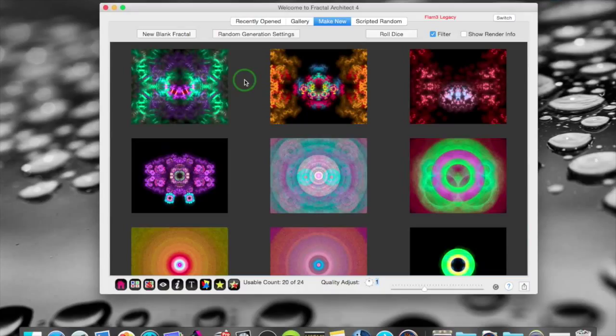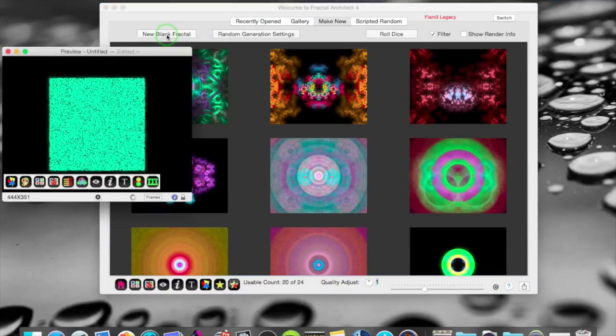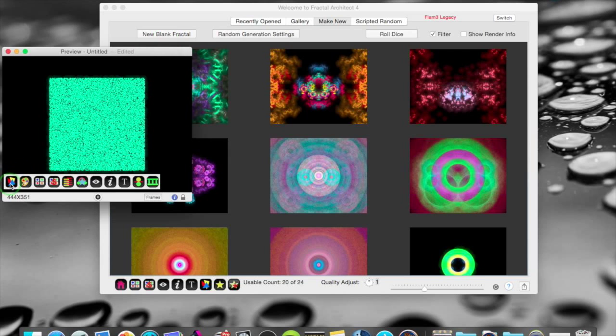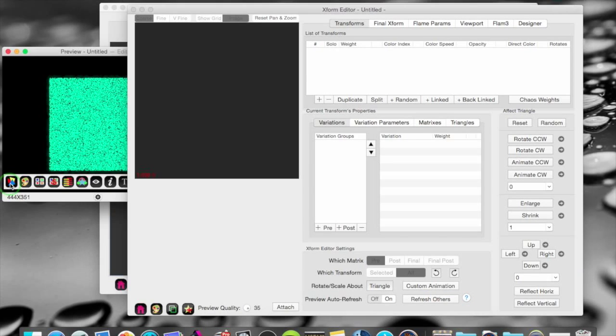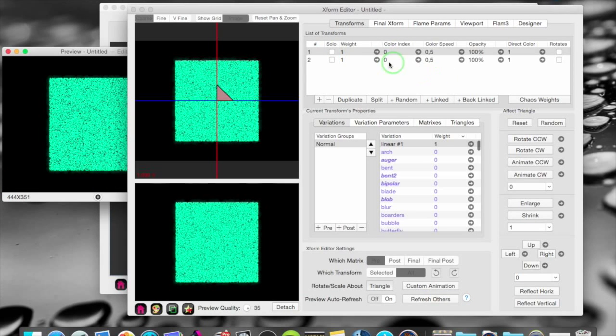The next big feature has to do with the new architecture for the transforms. Let's make a new fractal from scratch here.